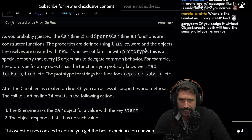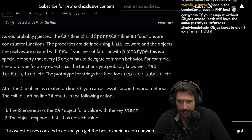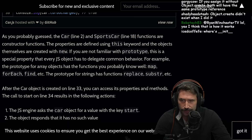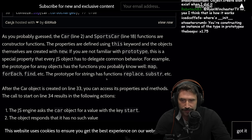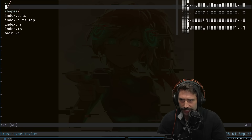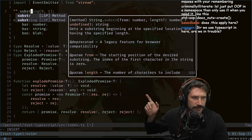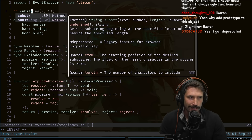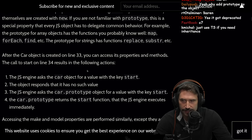As you probably guessed, the car on line 2 and sports car on line 18 functions are constructor functions. Properties are defined using the this keyword and the objects themselves are created via the new keyword. If you're not familiar with prototype, this is a special property that every JS object has to delegate common behavior. For example, a prototype for an array object has functions you probably know well: map, forEach, find, everyone's least favorite one — reduce. The prototype for strings has functions like replace, substr. Did substr get deprecated? It's been deprecated. You don't want to use substr — that's for rookies.